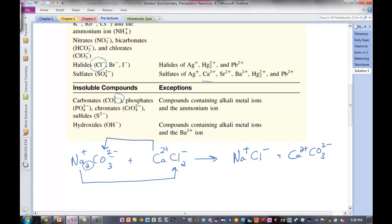So we take the cation from one salt and combine it with the anion from the other. Na+ with Cl−: charge is already balanced. Next salt: calcium 2+ combined with carbonate. Charge is balanced, we're done. Sometimes the charges won't be balanced and you'll have to add subscripts to balance and make the substance electrically neutral. So that's how we write out one of these precipitation reactions in terms of figuring out our products. Assign the charges first so that you can then predict the formulas of the products.